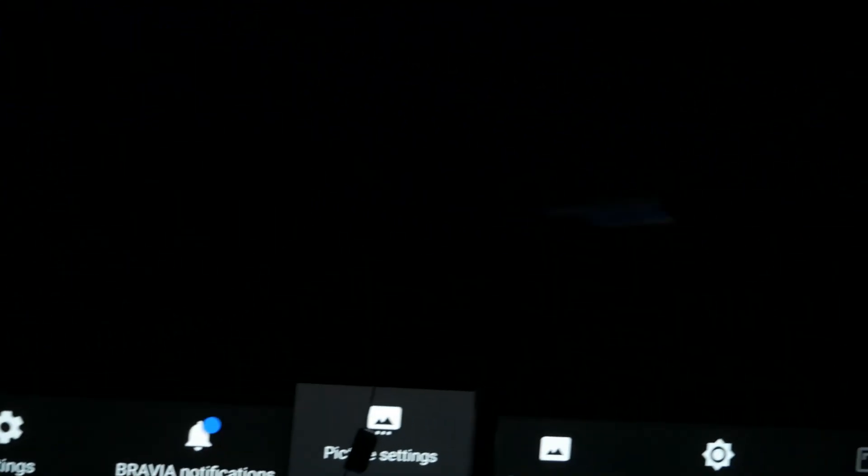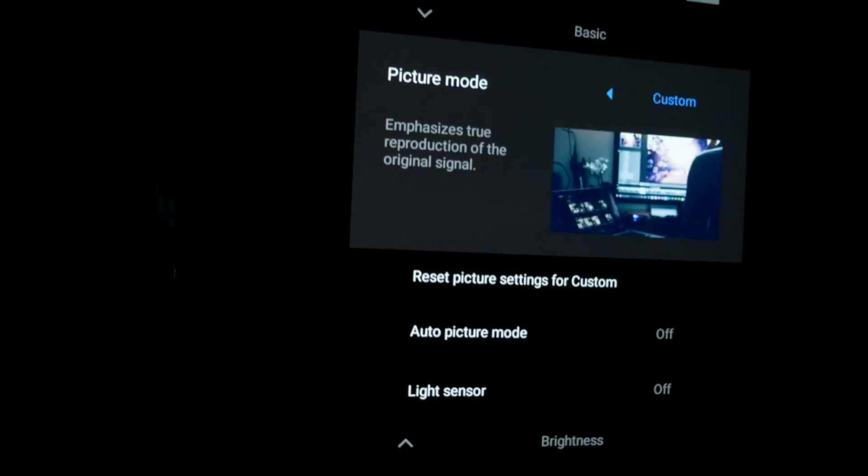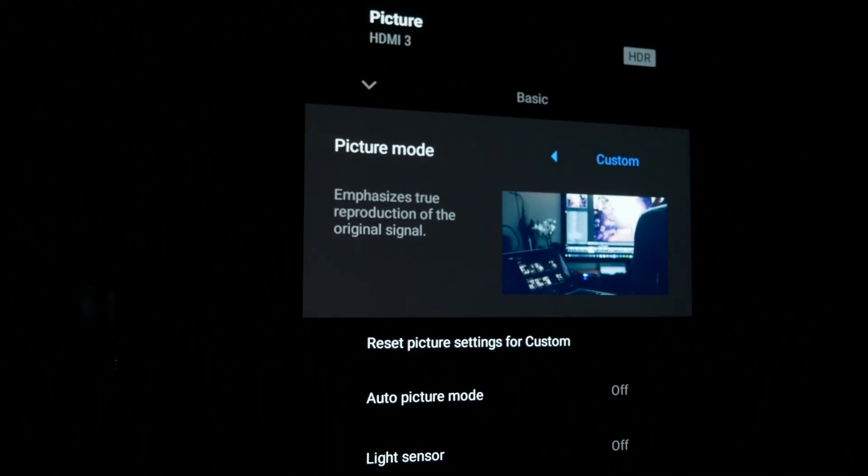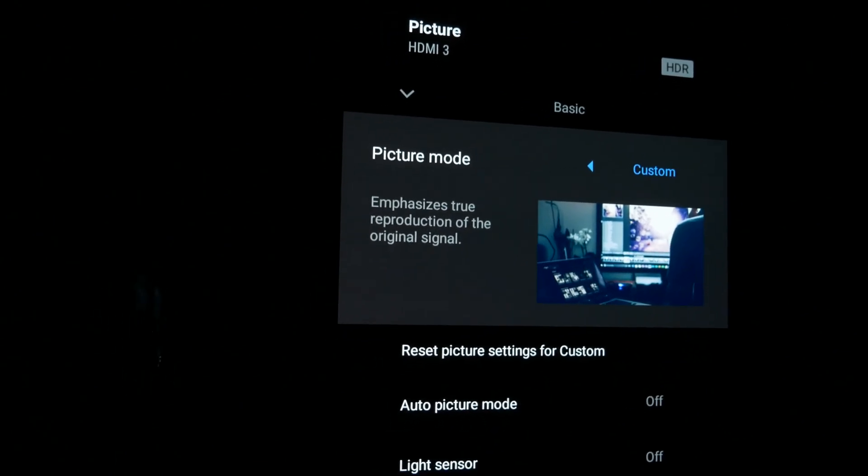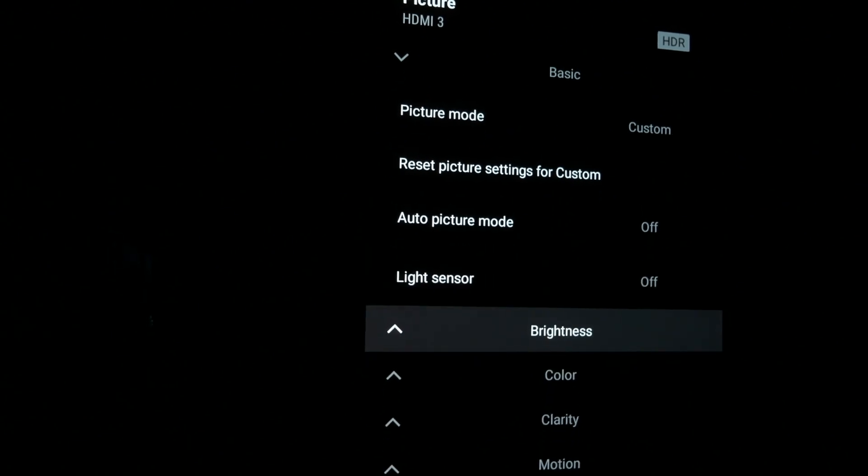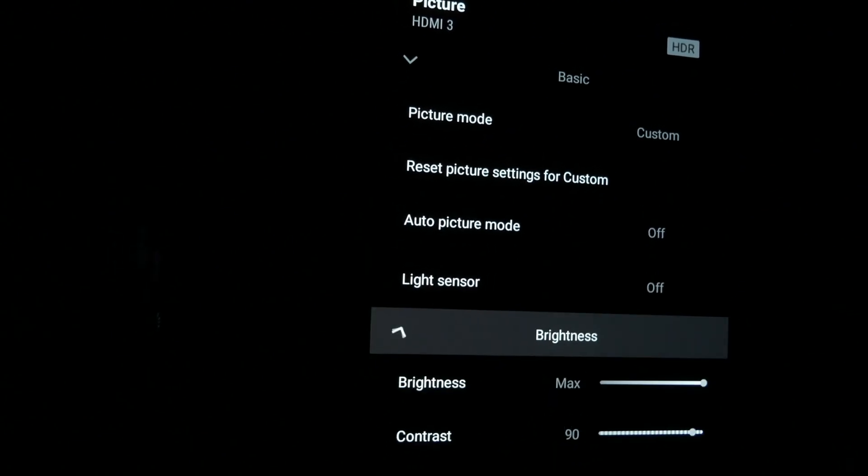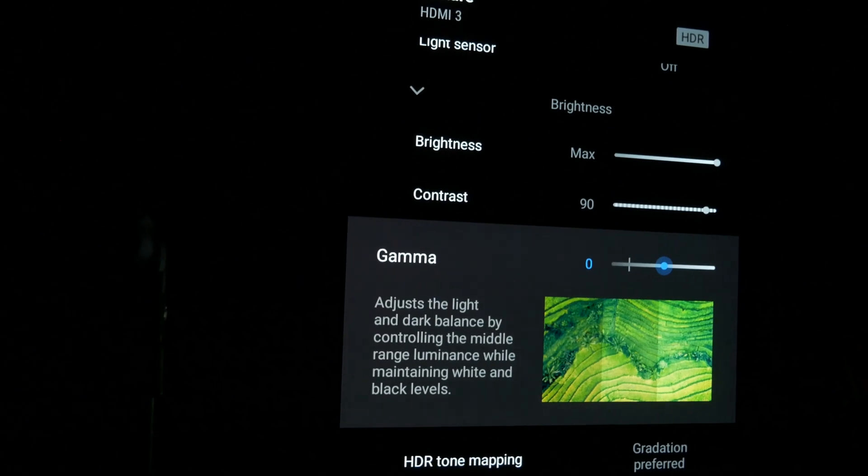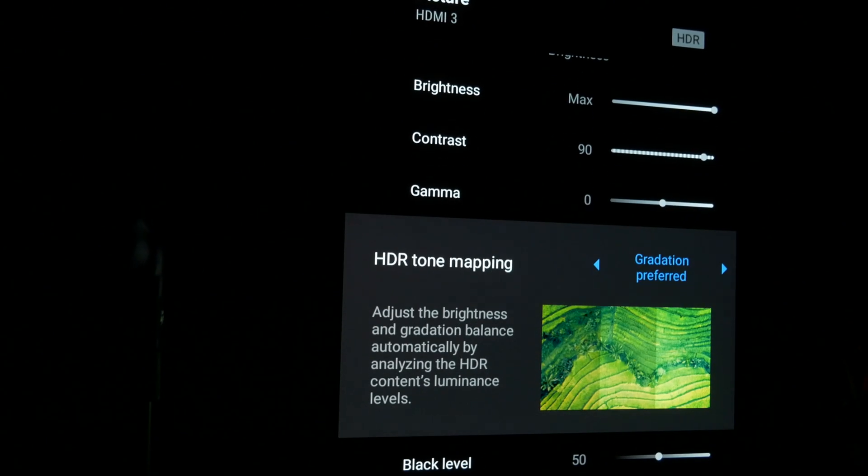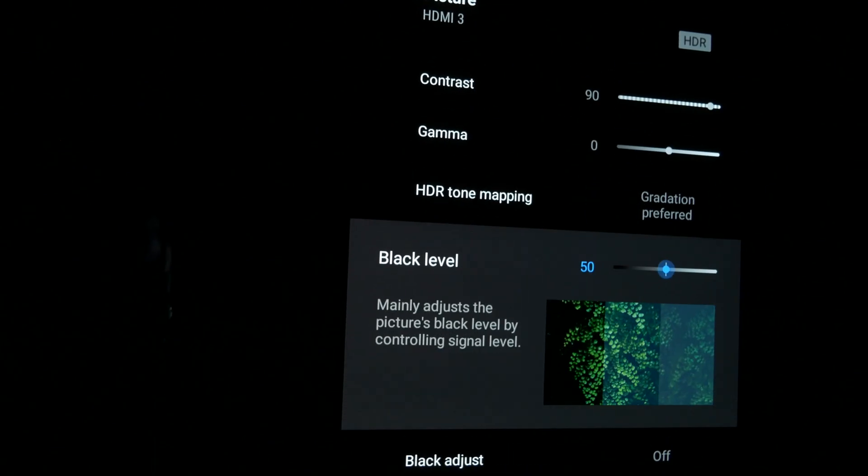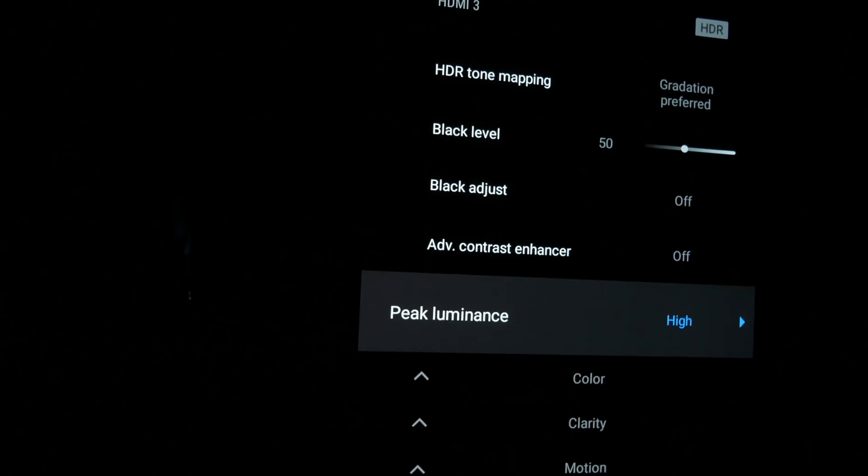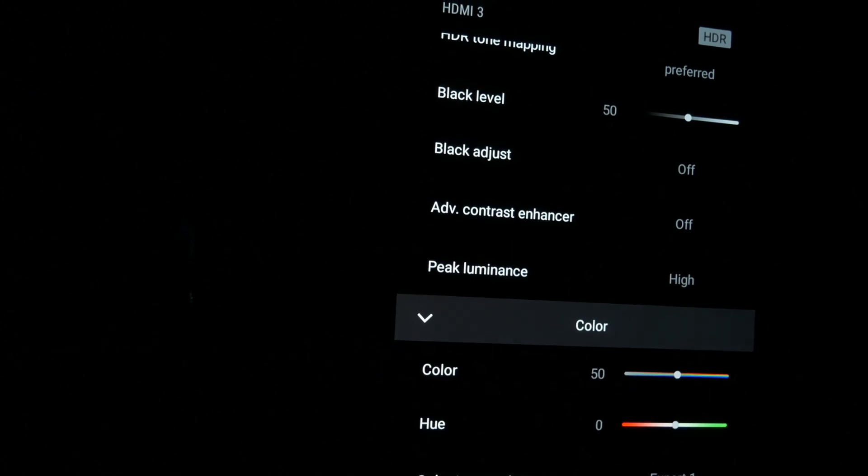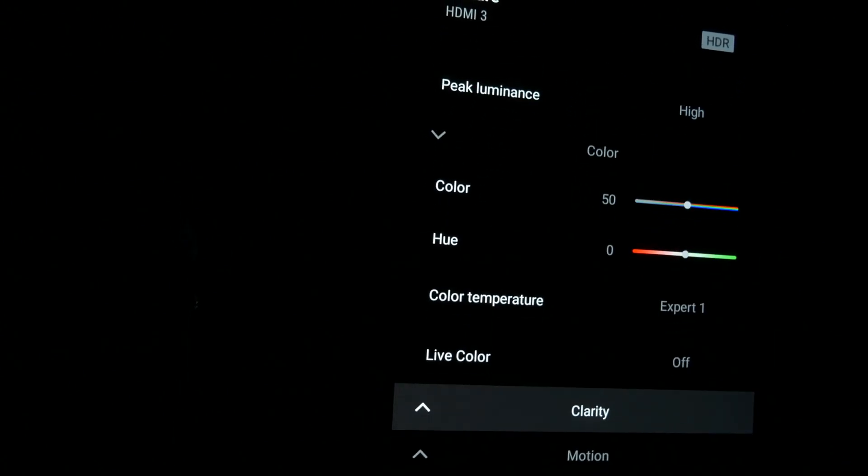So I did another factory reset. Everything is pretty much out of the box. We are in HDR using the Spears and Munzl disk for the patterns. And my meter has been profiled now. You can see pretty much everything is out of the box. Just disabled all the processing stuff. And we are in accurate expert one color mode.